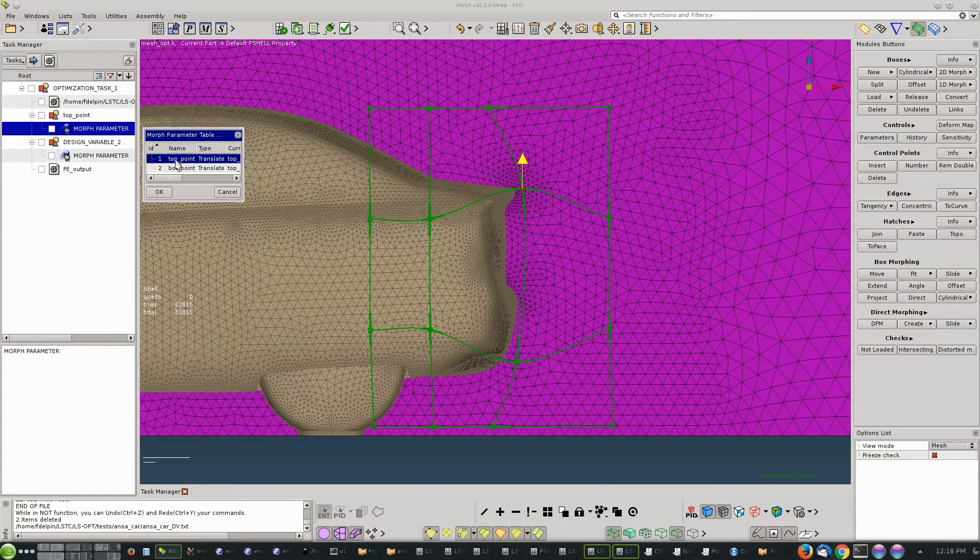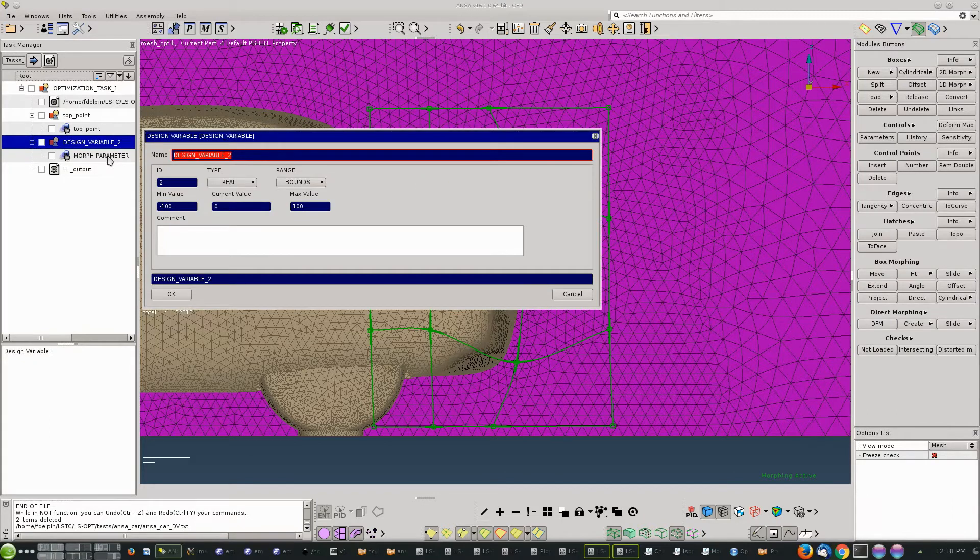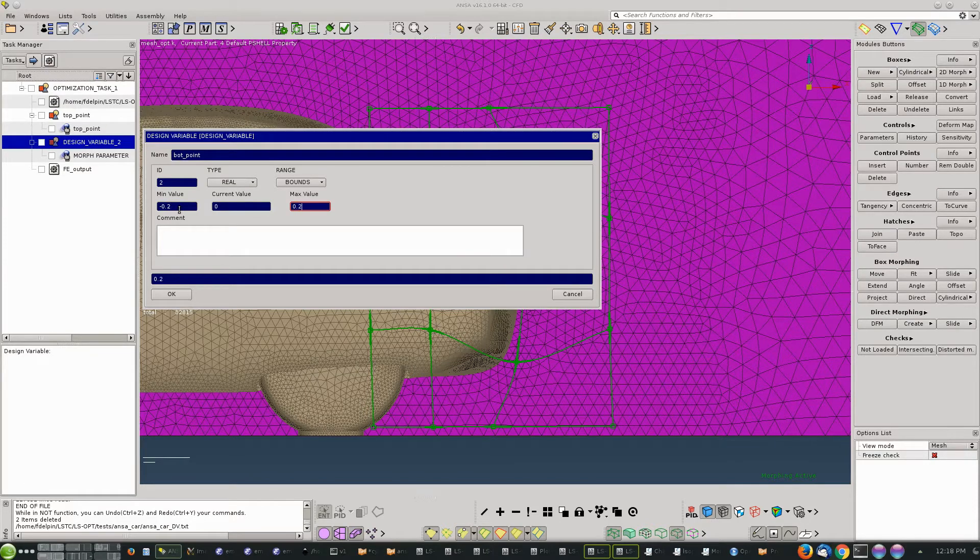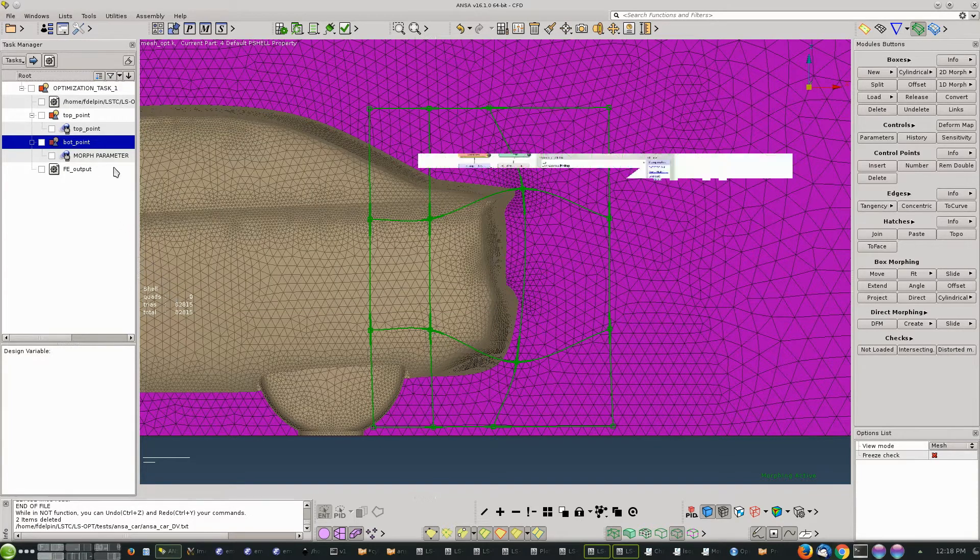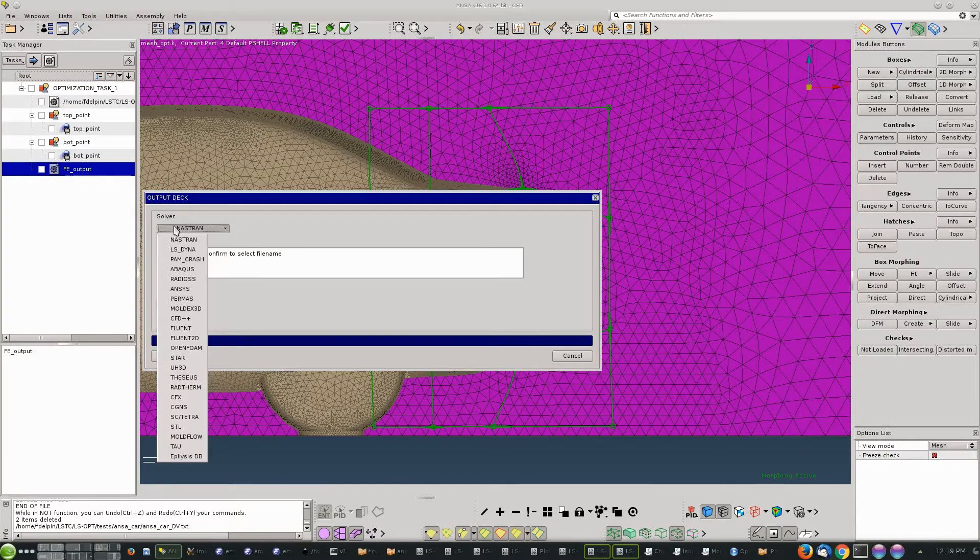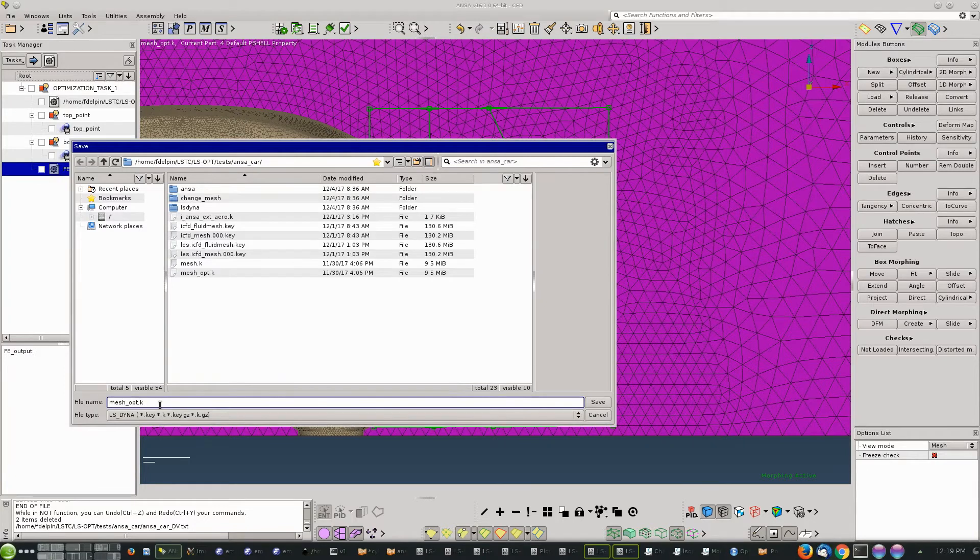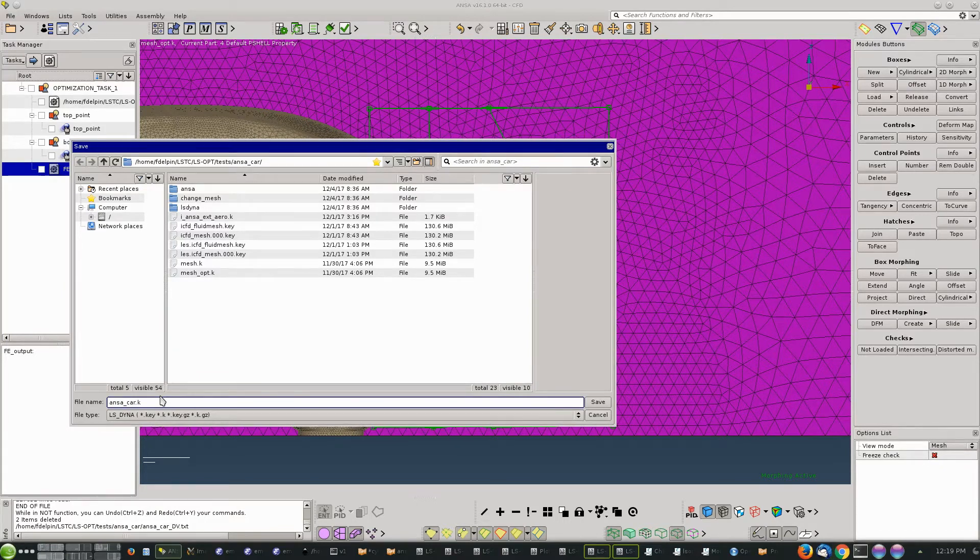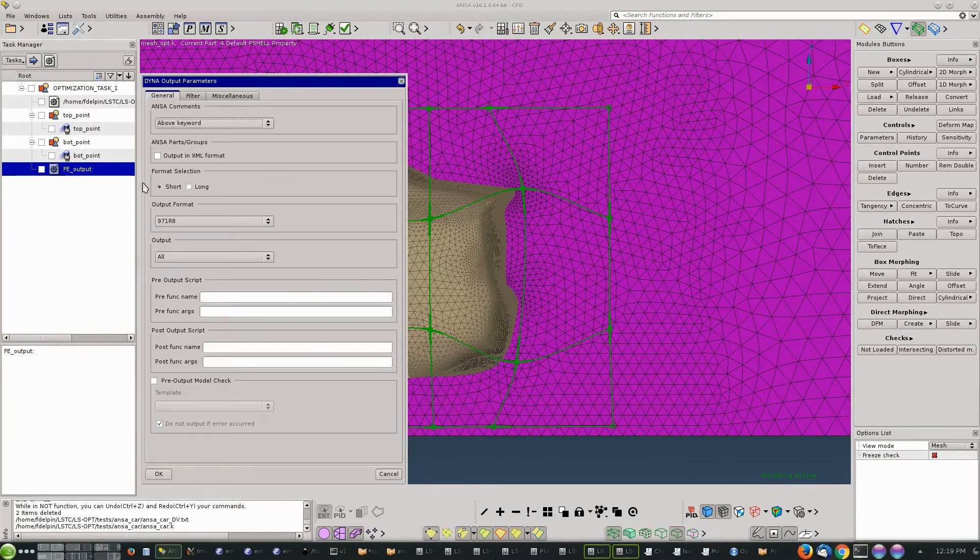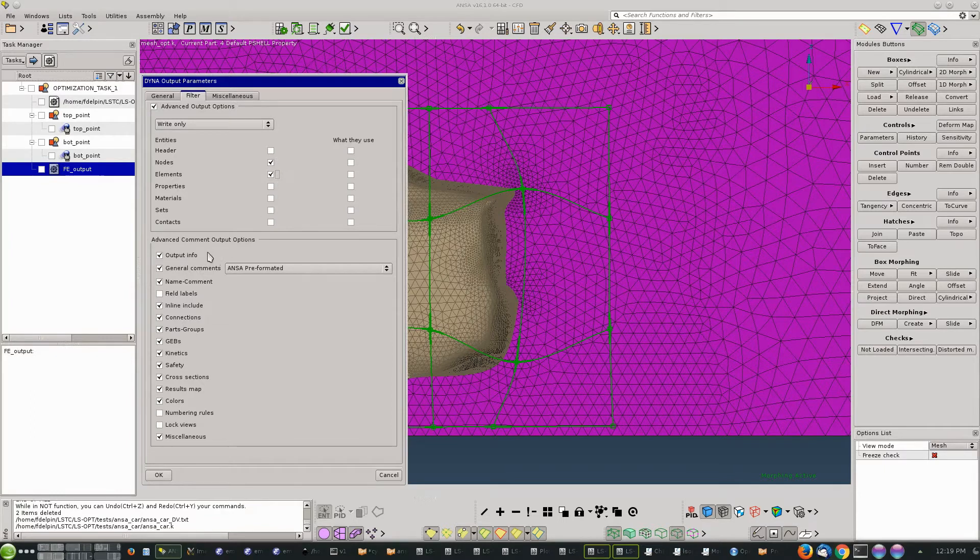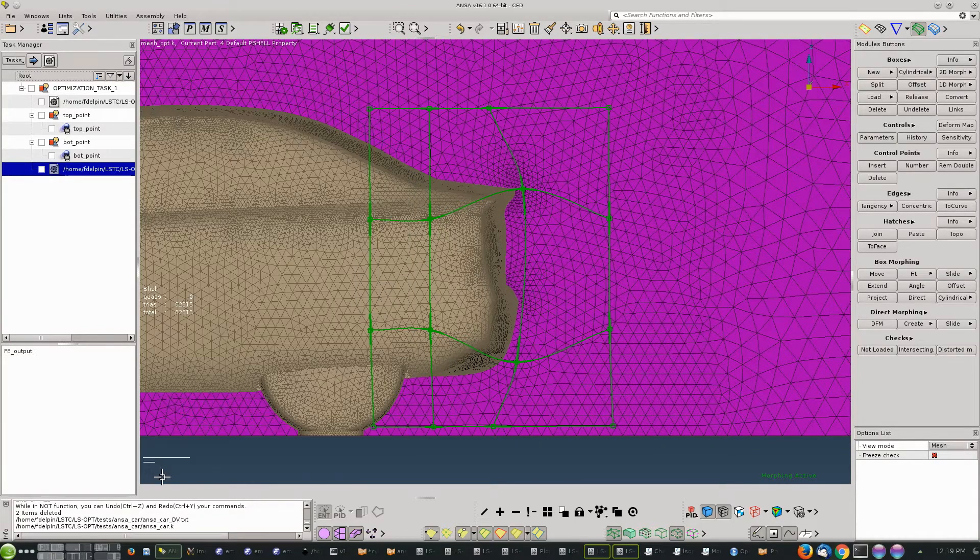We have to assign the morphing parameter. We do the same with the other design variable for the bottom point, using the same bounds: minus 0.2 and 0.2, and we assign the morphing parameter. Next we have to choose the output format, which will be LSDYNA in this case, and a name for the output ANSA will create after the morphing. ANSA will ask for the details that we want in that file. We just want nodes and elements and we're going to strip the file from any other data because we don't need it - we just need the mesh.